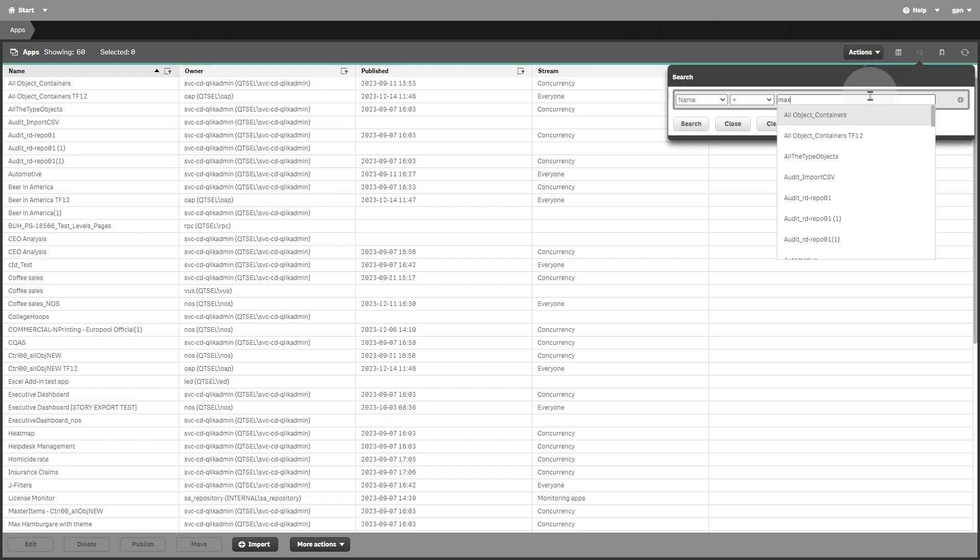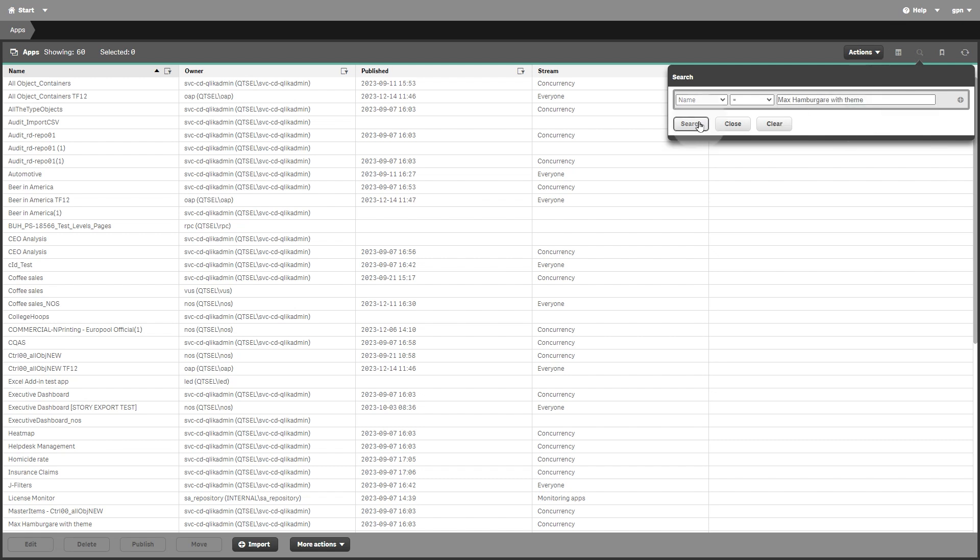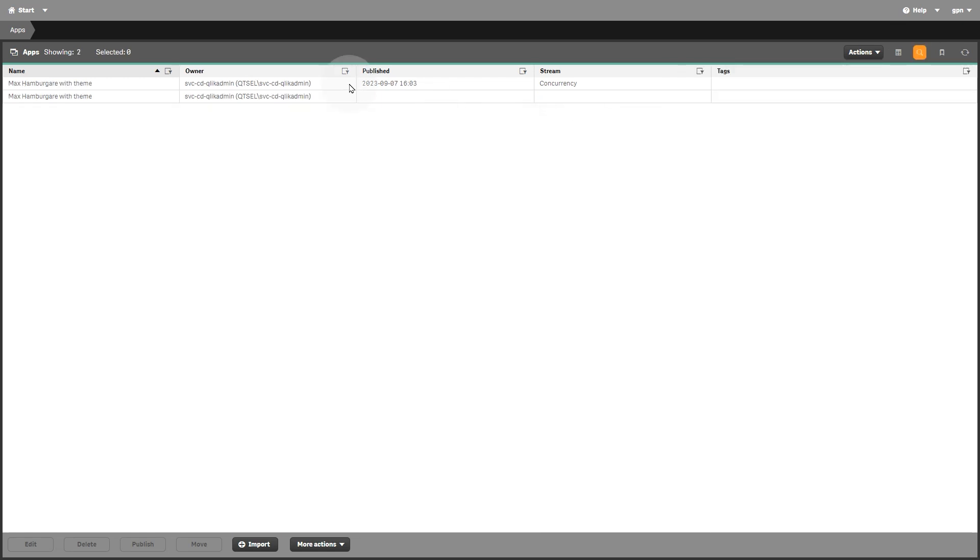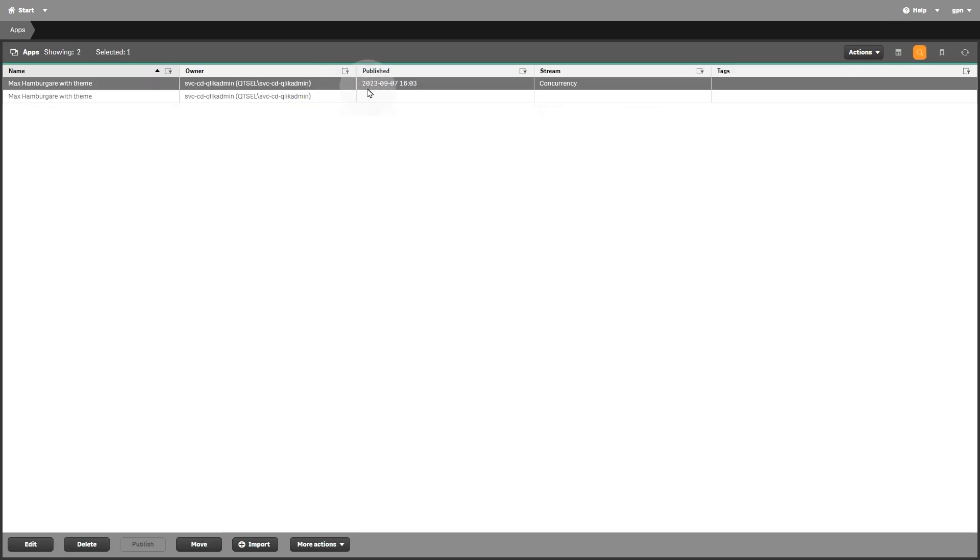Select more actions, and then click export. Then click the export button to export the app.